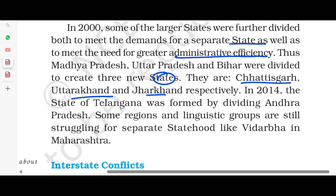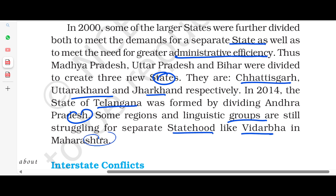In 2014, the state of Telangana was formed by dividing Andhra Pradesh. Some regions and linguistic groups are still struggling for a separate state, such as Vidarbha in Maharashtra.